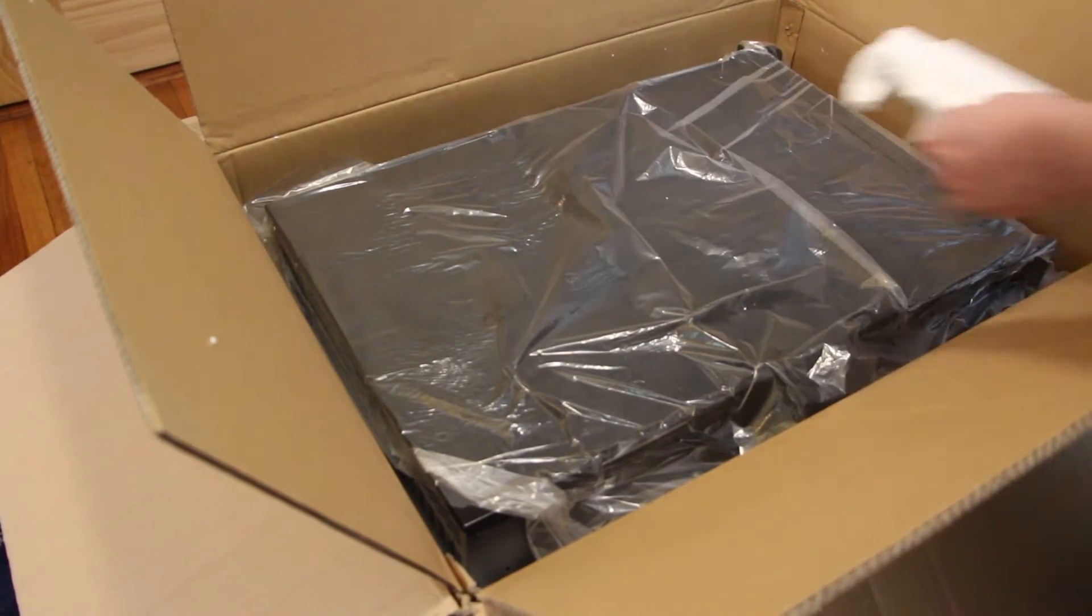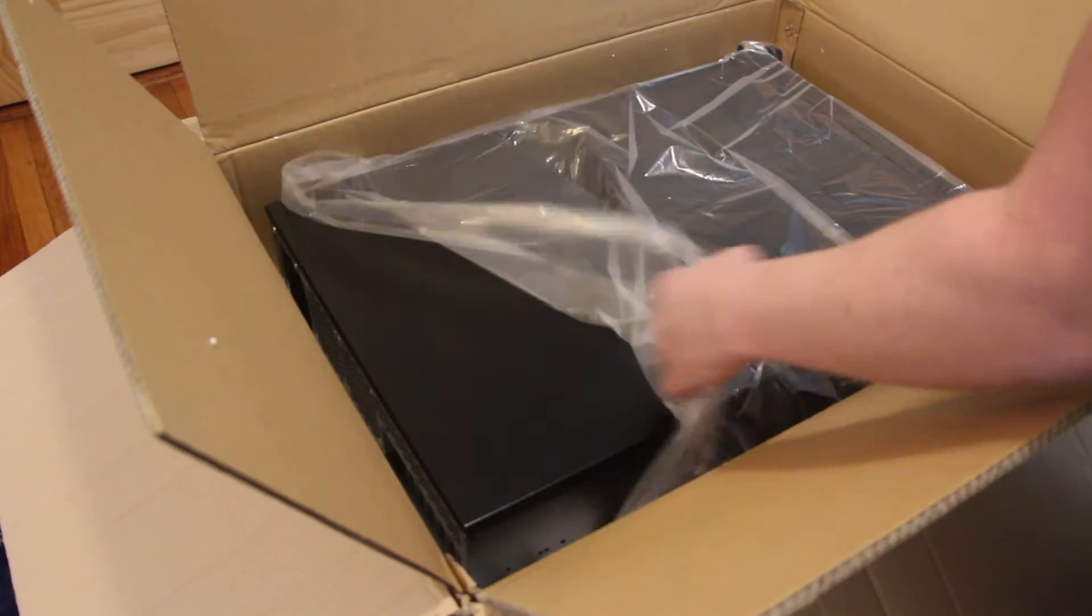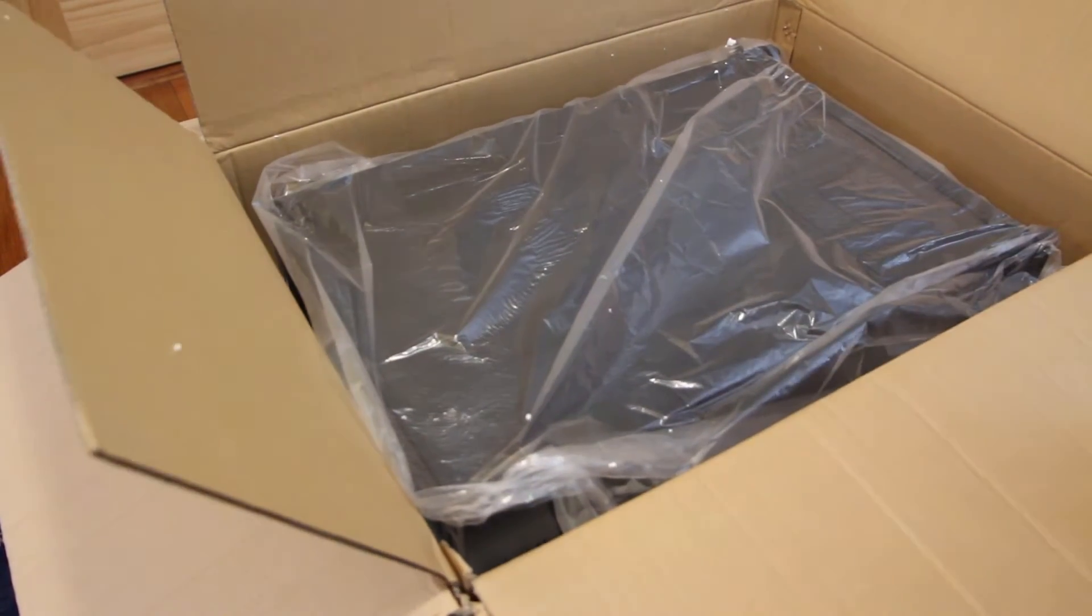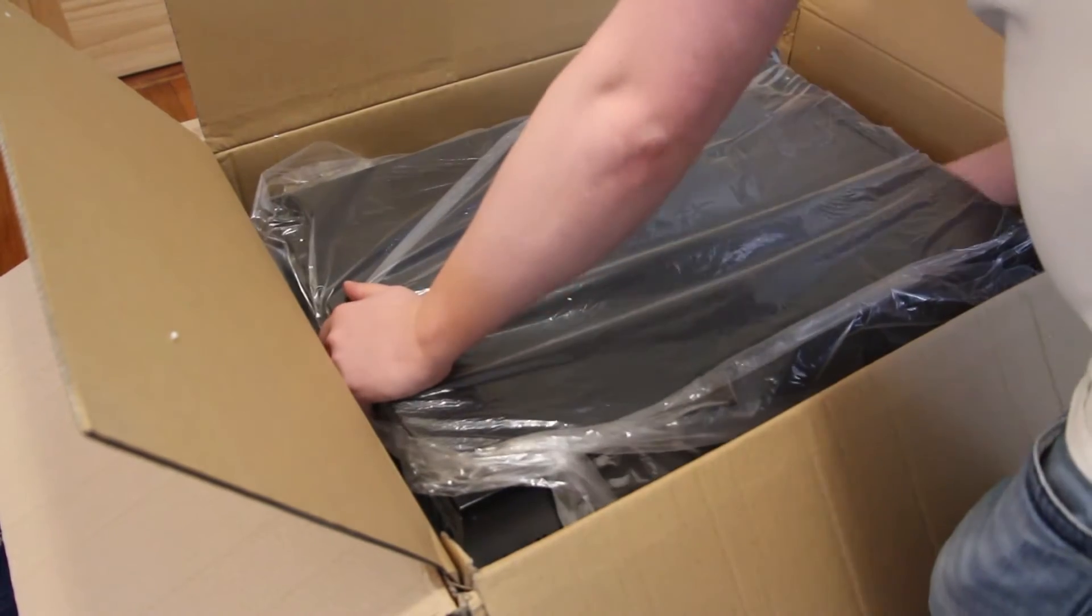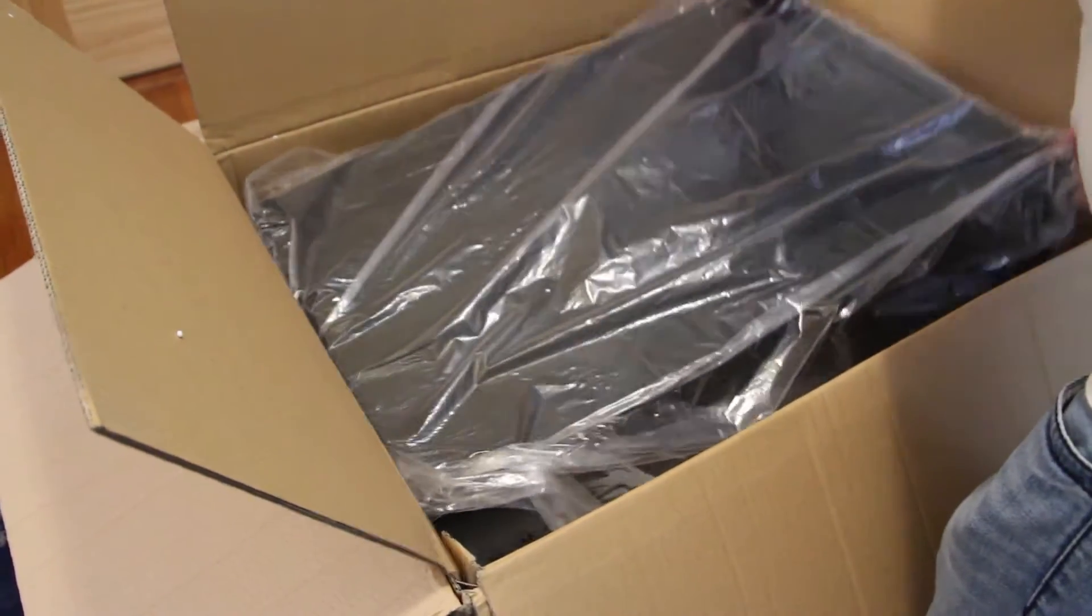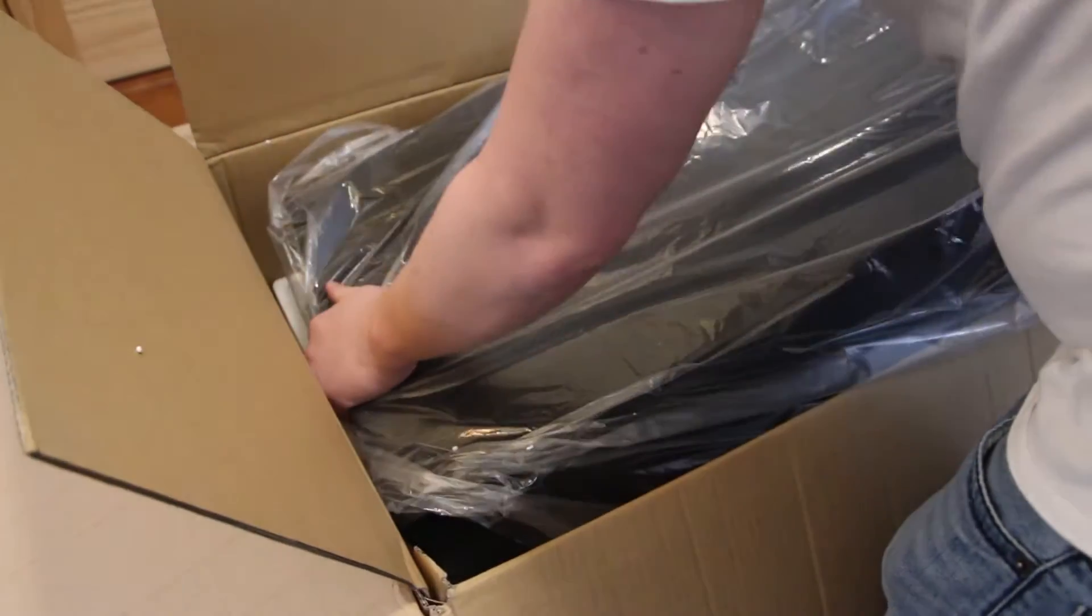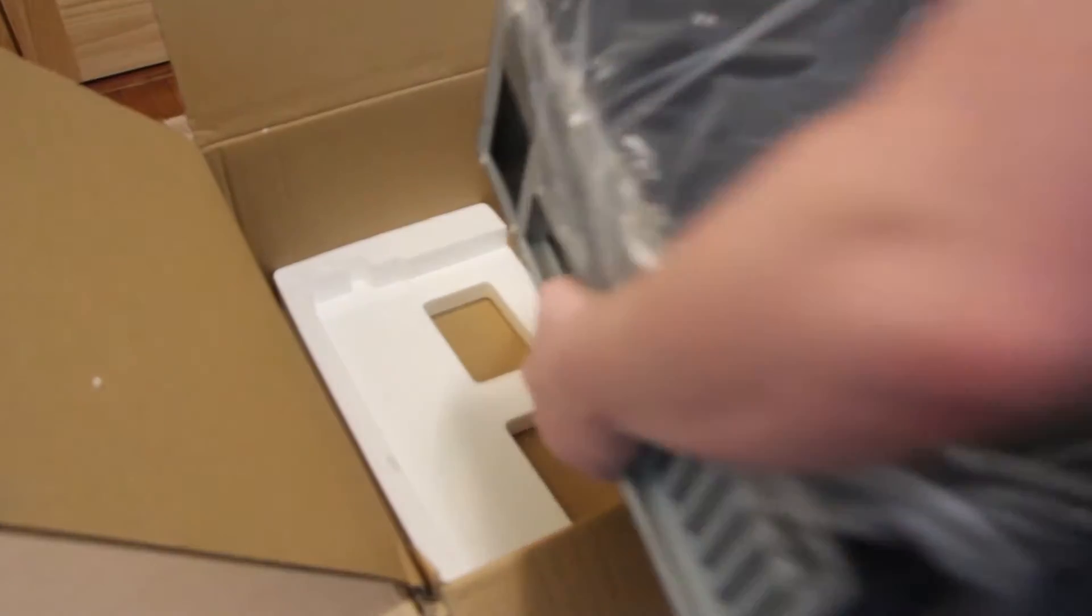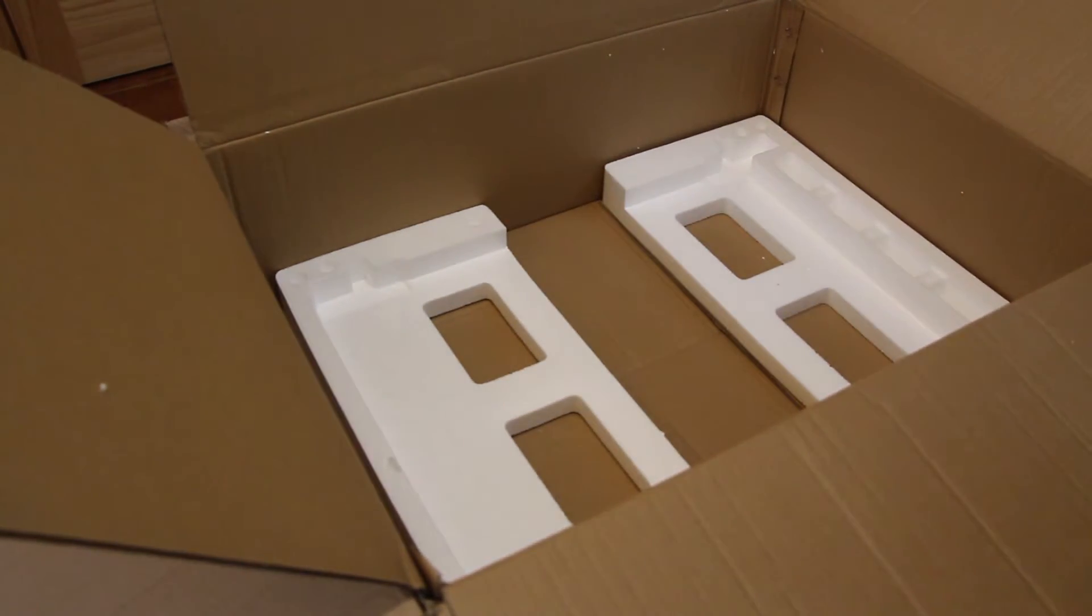And we already broke the styrofoam plate to send it back. I expect this to be kind of heavy. So what I'll do is move this out of the way. We need that bigger box out of the way now.